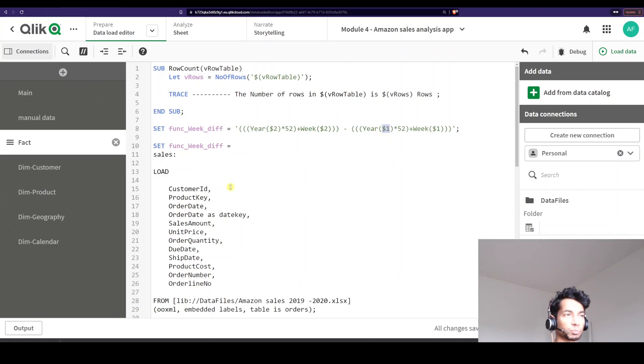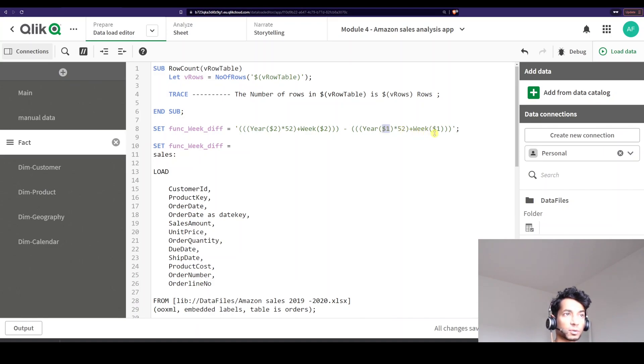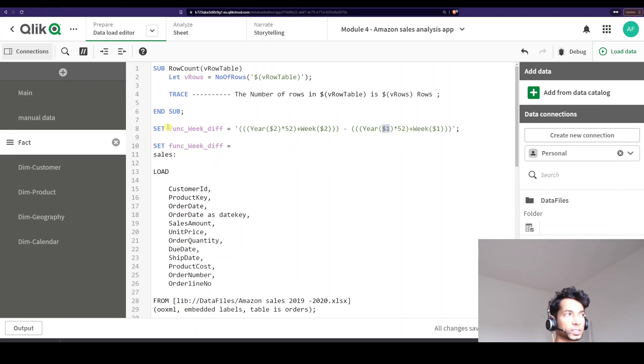Then whatever the first input is, it's going to run that again, find out the year, multiply it by 52 and then add the number of weeks for that particular date. So essentially I'm running two dates inside this particular variable.